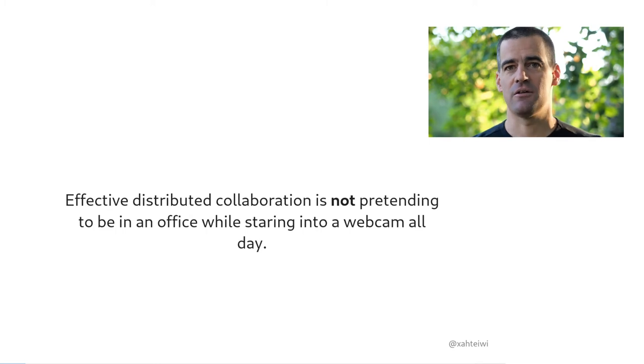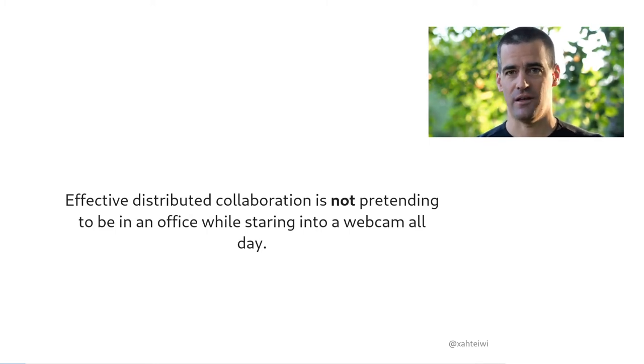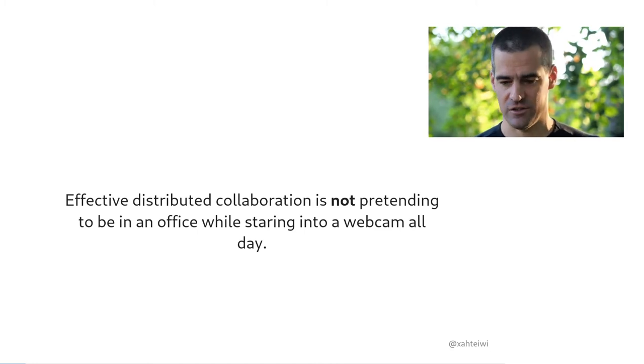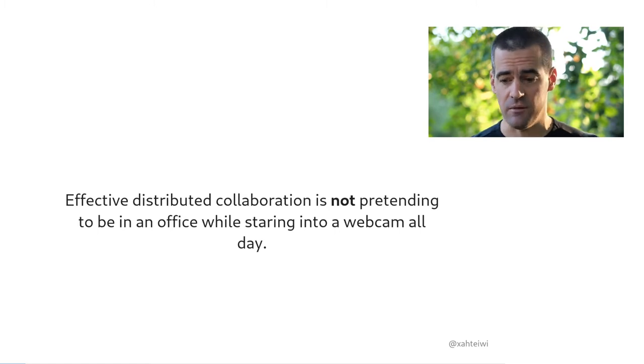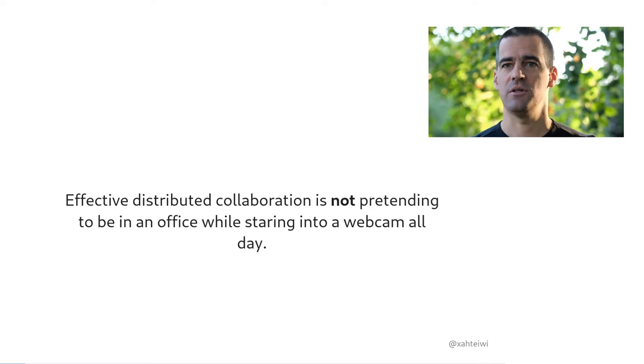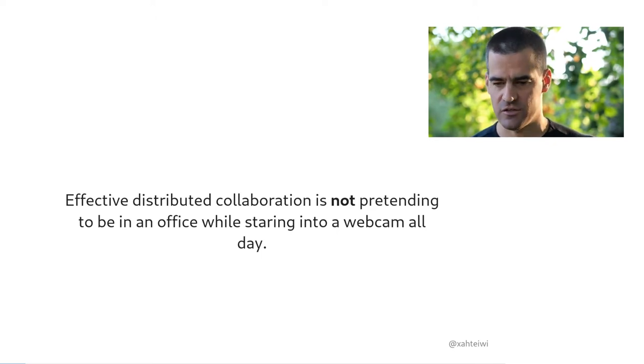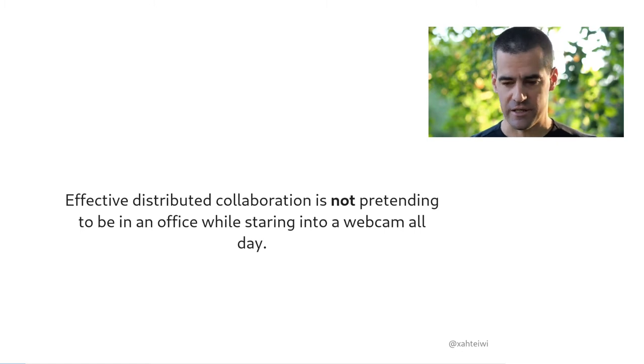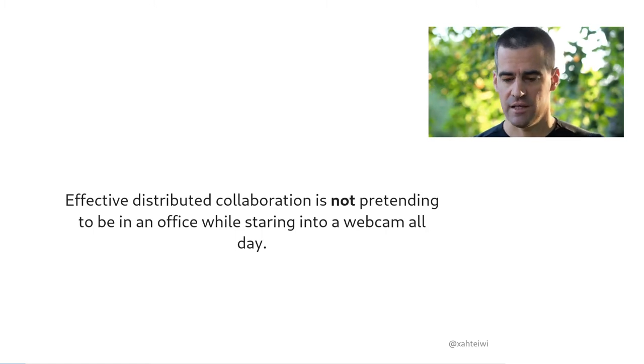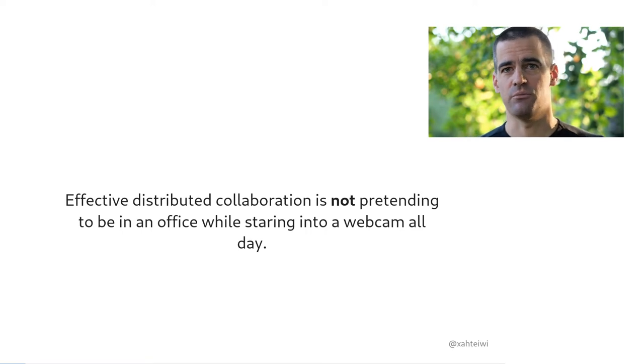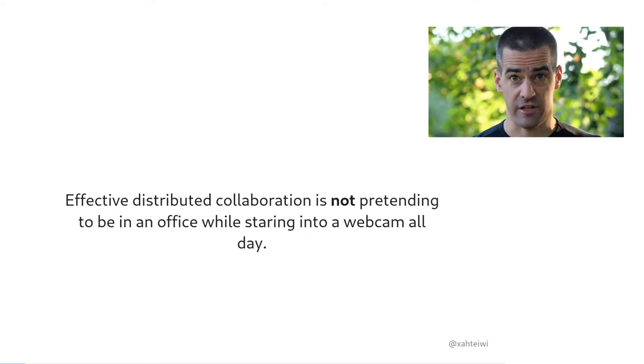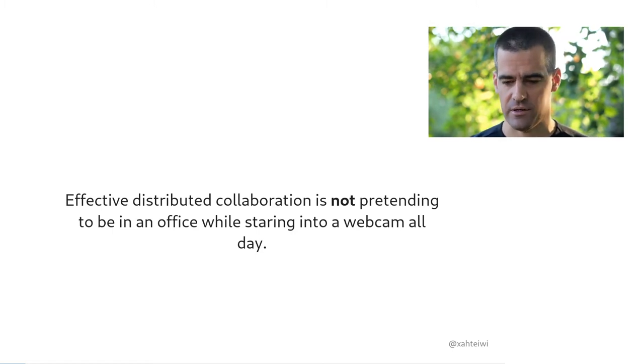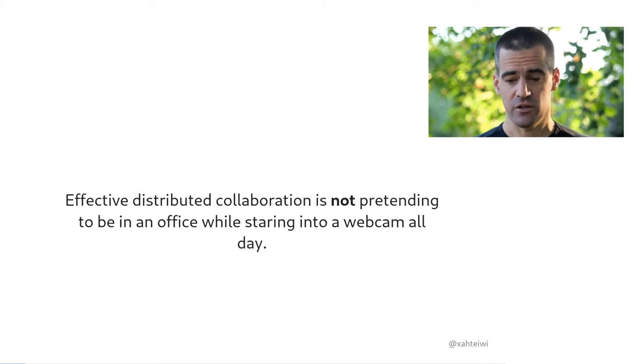Effective distributed collaboration in a team is not pretending to be in an office while staring into a webcam all day. That's not how things work. You'll never be able to capitalize on work as a distributed team unless you kick some office habits. To expect success from taking the habits of an office and then simply removing the element of locality and then replace every face-to-face meeting with a video call and otherwise carry on as if nothing happened is patently ludicrous. So just don't do that.